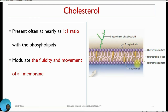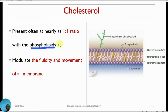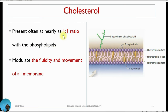Another component of the plasma membrane is cholesterol. When we look at the ratio of cholesterol to phospholipid in membranes, it is a 1 to 1 ratio. That means for every one phospholipid, you get one cholesterol molecule.